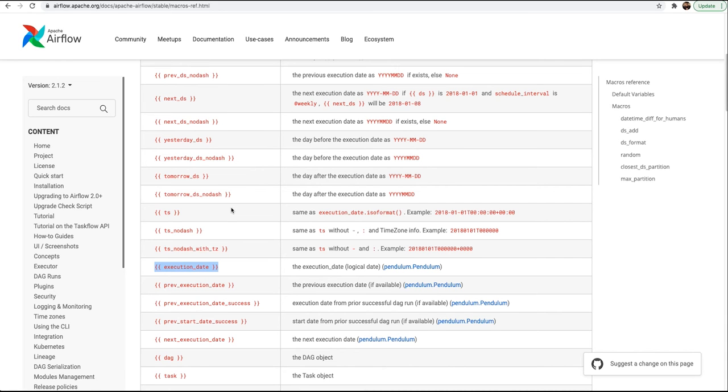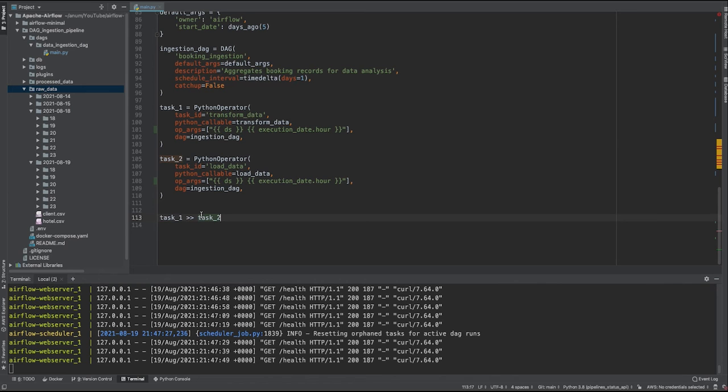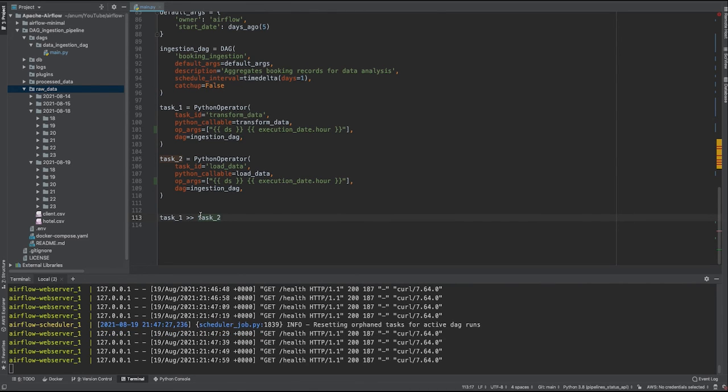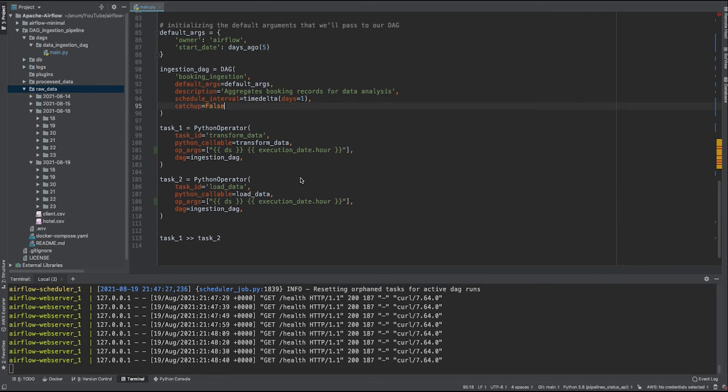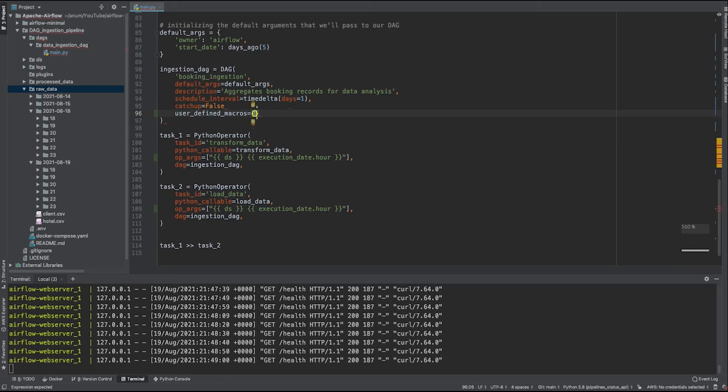Now let's say if you want a certain value which is not available in the already existing Airflow macros. In that case you can write your own custom macros. There are two ways: one is you write the custom macros in the DAG itself so it will be visible only to that specific DAG. To do that, you have to define a specific argument in the DAG definition as user_defined_macros, which takes a dictionary object. You define any macros you want.